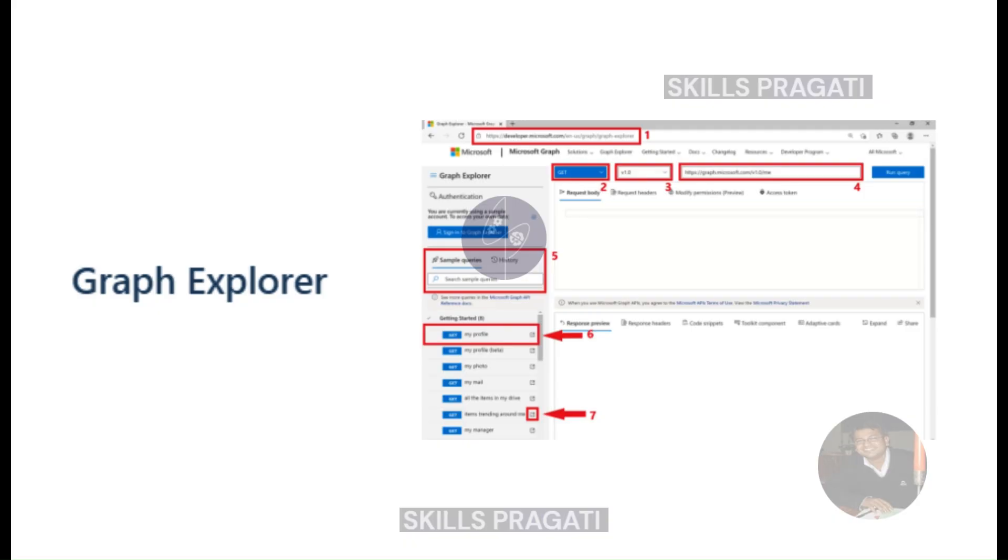Microsoft Graph Explorer is a valuable, free, and open source tool designed to facilitate the execution of Microsoft Graph REST API requests. What sets it apart is its accessibility. No installation or setup is required, making it an ideal environment for practicing and learning Microsoft Graph APIs before integrating them into your applications.